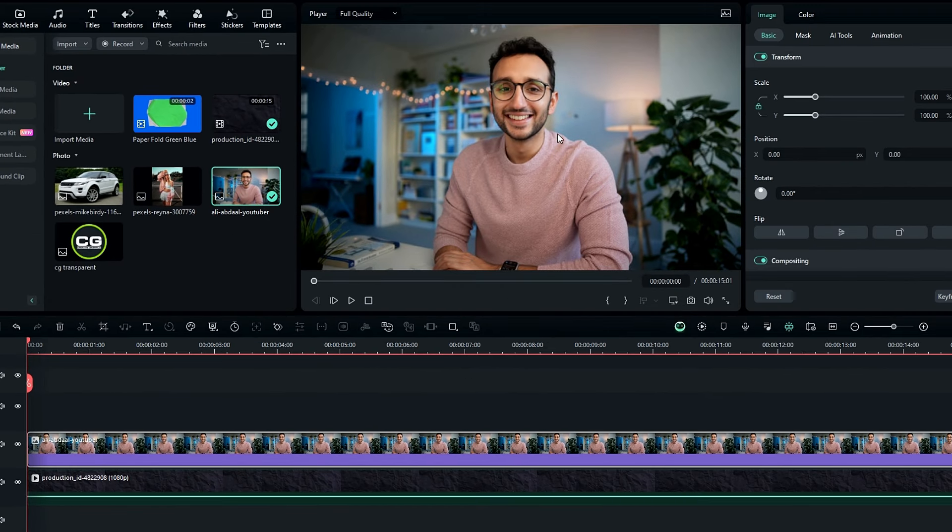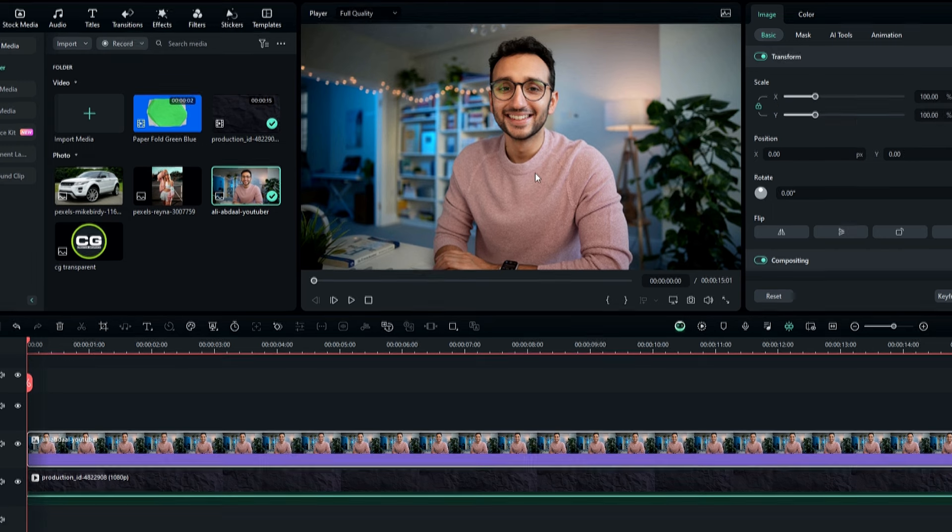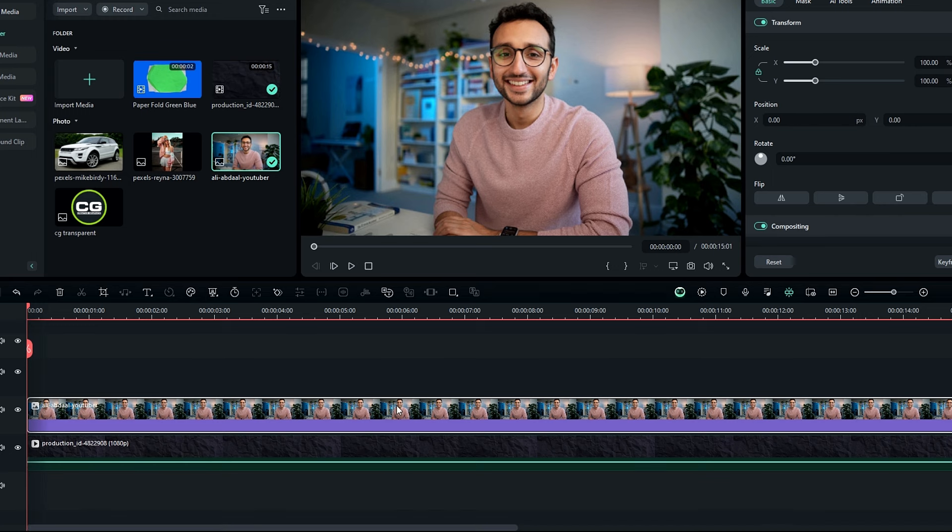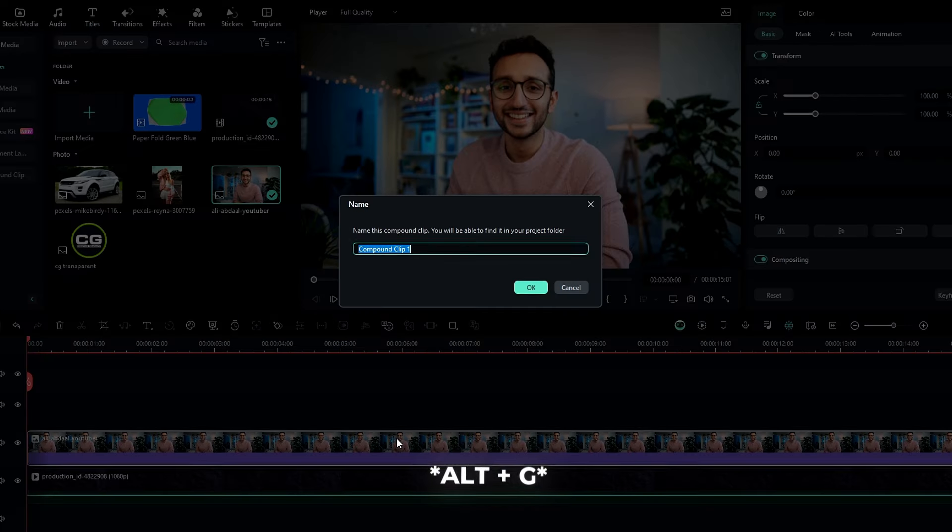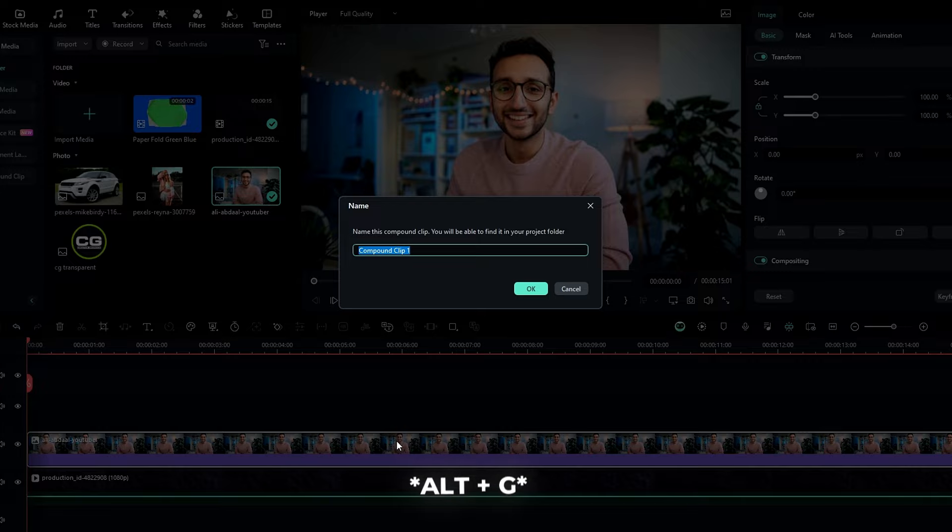Then we need to change this image to a compound clip, because we can replace this image as we like, so press Alt plus G to create a compound clip, then I named it to replace image, and hit OK.